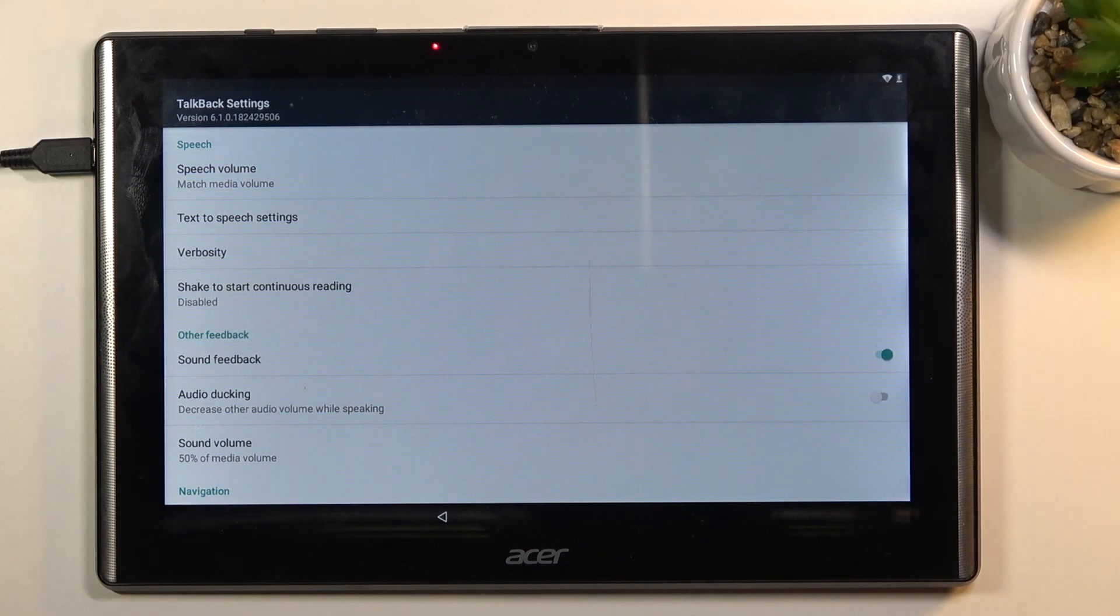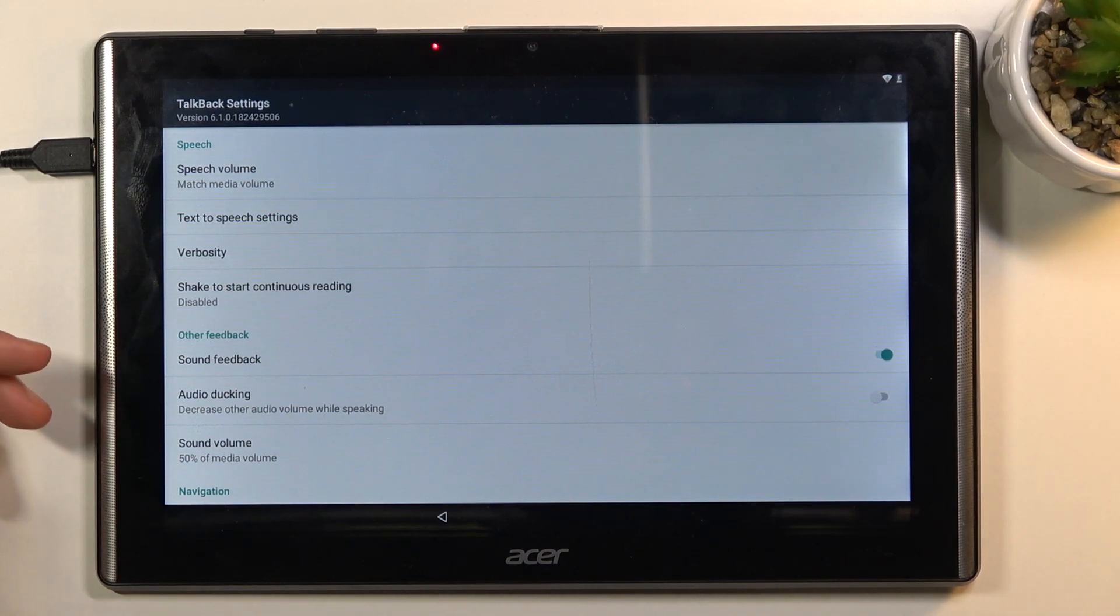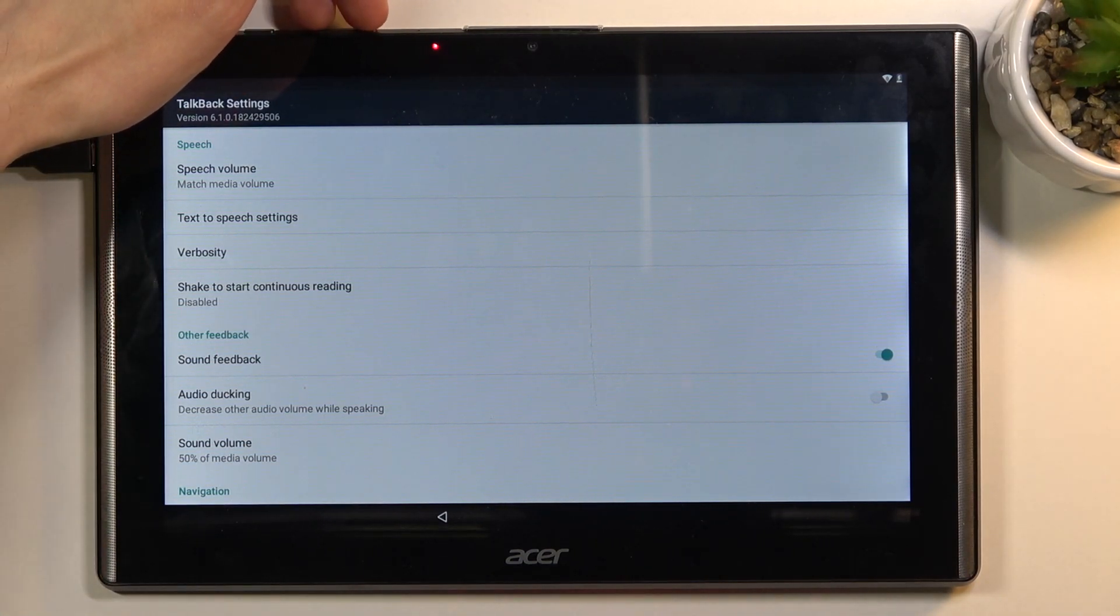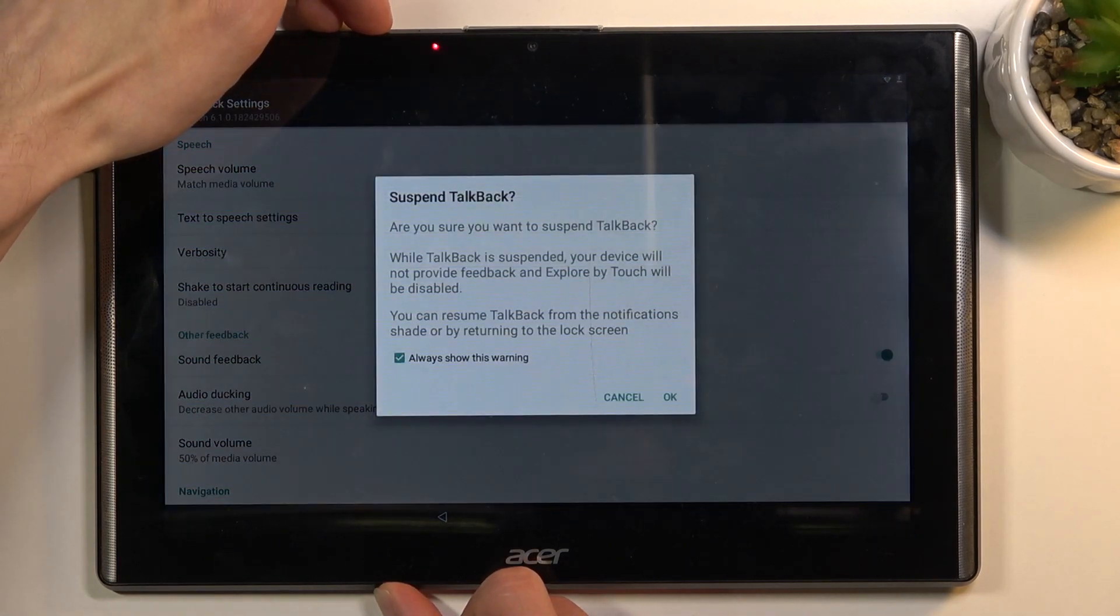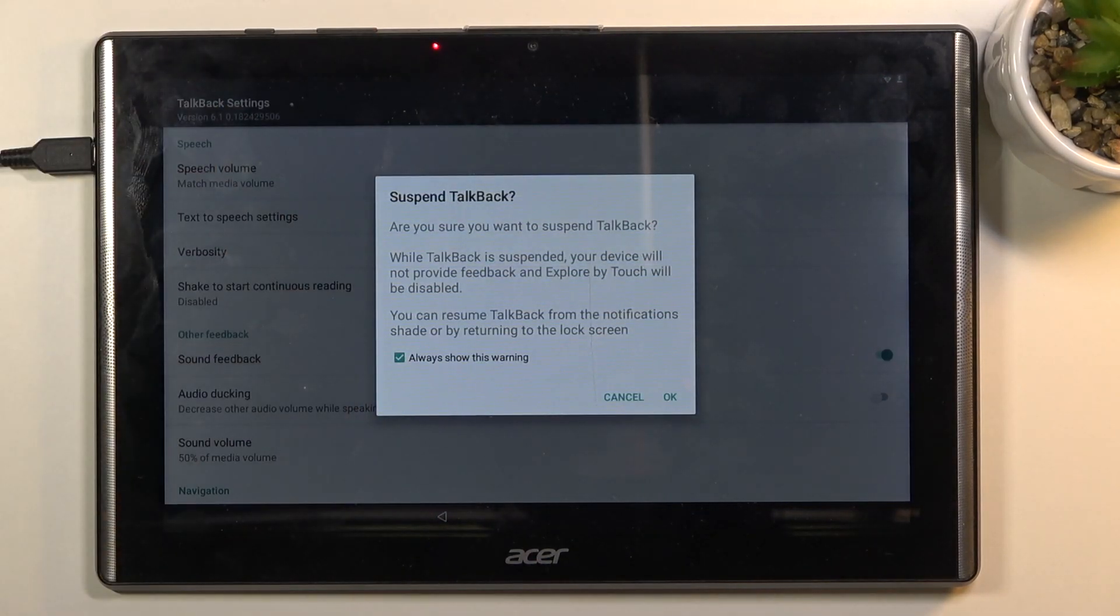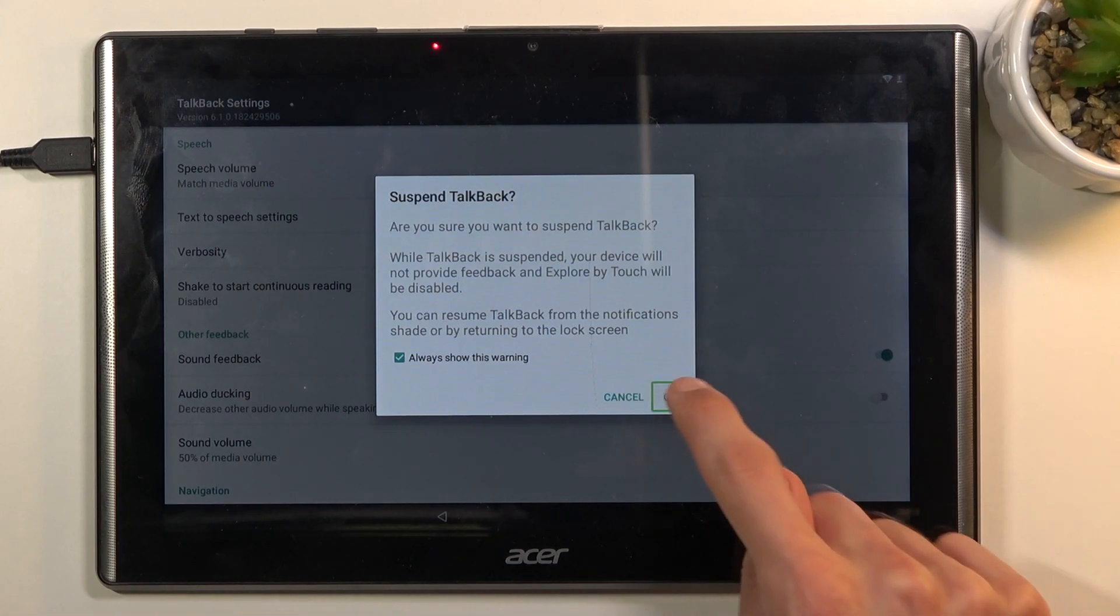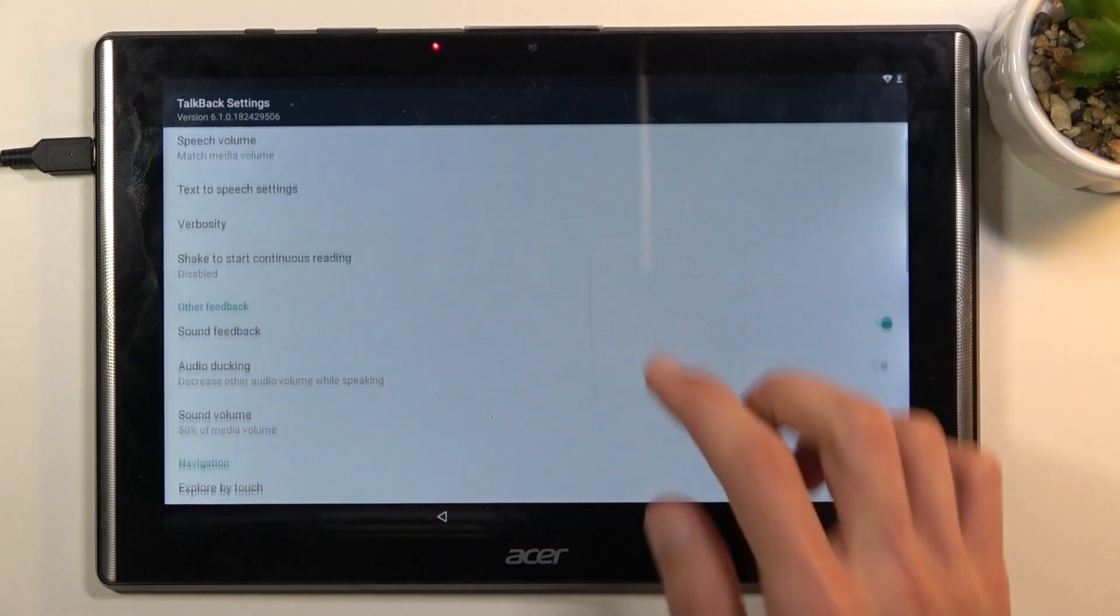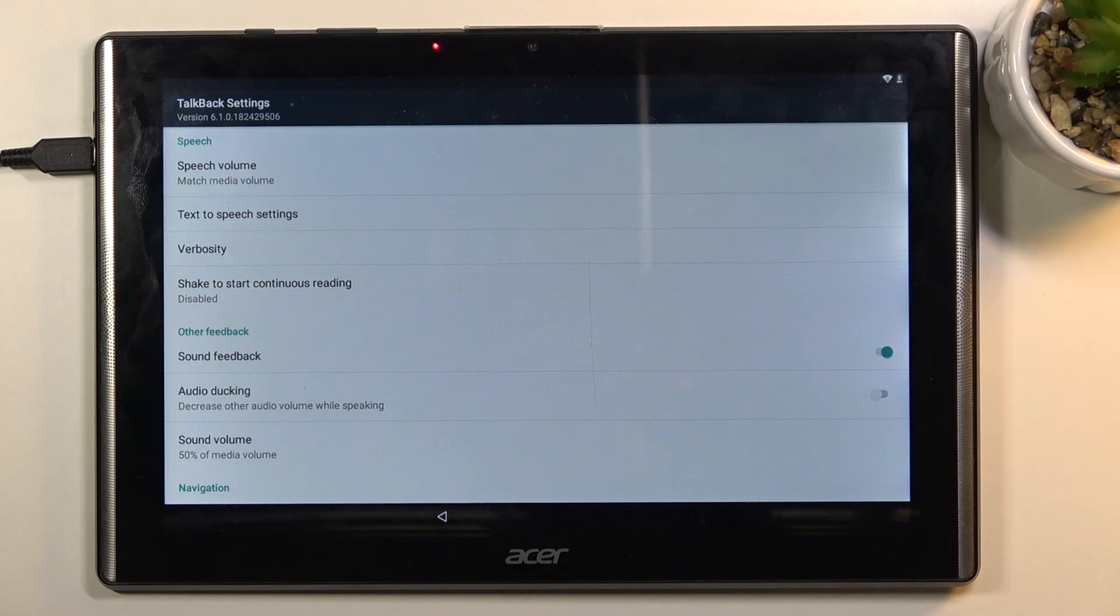Number one, before we go anywhere, we're going to disable the TalkBack. You want to hold the volume up and volume down, both of the keys at the same time. This will suspend the TalkBack. Tap on OK, double tap it, and now we can normally use our device.